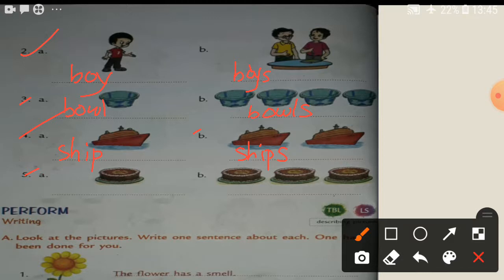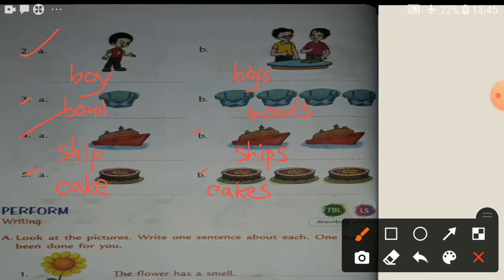Cake. C-A-K-E. Cake. Right side picture — cakes. C-A-K-E-S. Cakes.